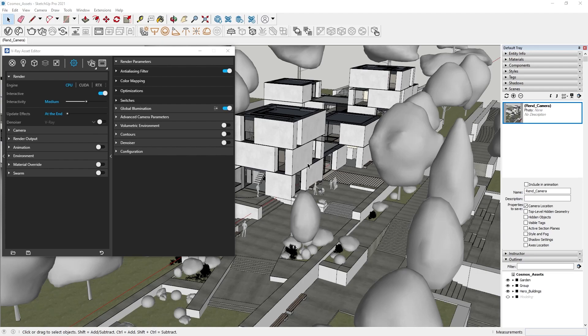Even though Cosmos assets come to your project ready to render, that doesn't mean we don't have control over them. Actually, they are highly customizable, and we can adjust them to meet the needs of our project in just a few clicks.